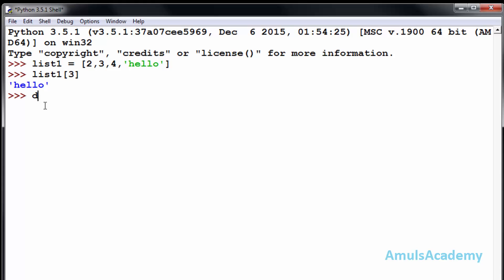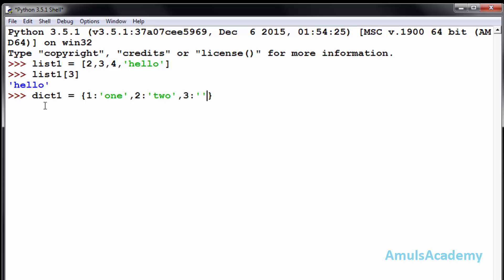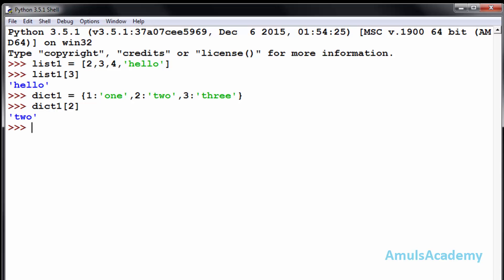In dictionaries, curly brackets are used and key-value pairs will be present. For example, one is my key and one is the value. Now if I want to access any data then I need to mention the key. If I want to access the value two, then I need to mention key two and we can see the value. In a list we depend on the location or index of the data; in a dictionary we depend on the keys.